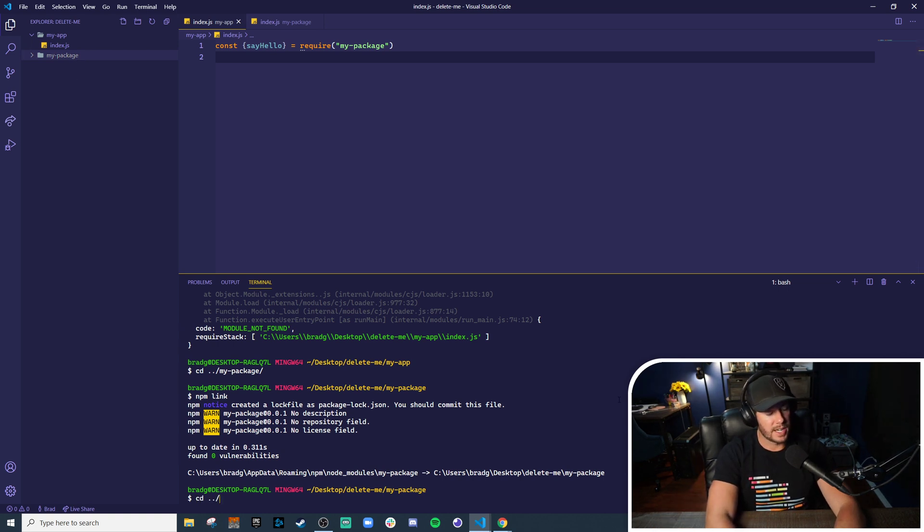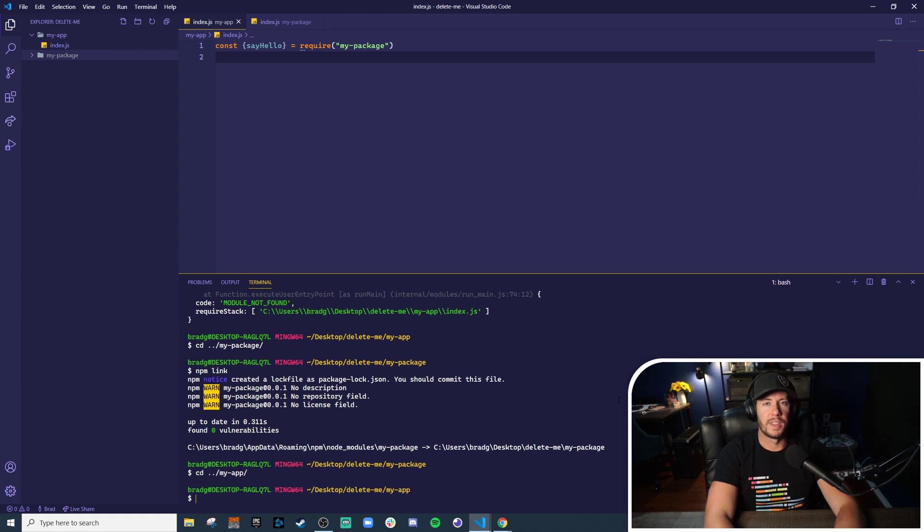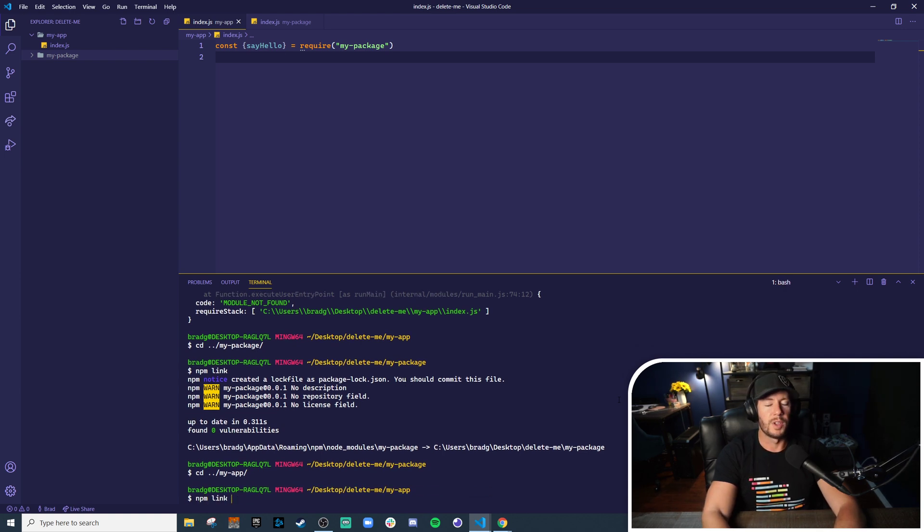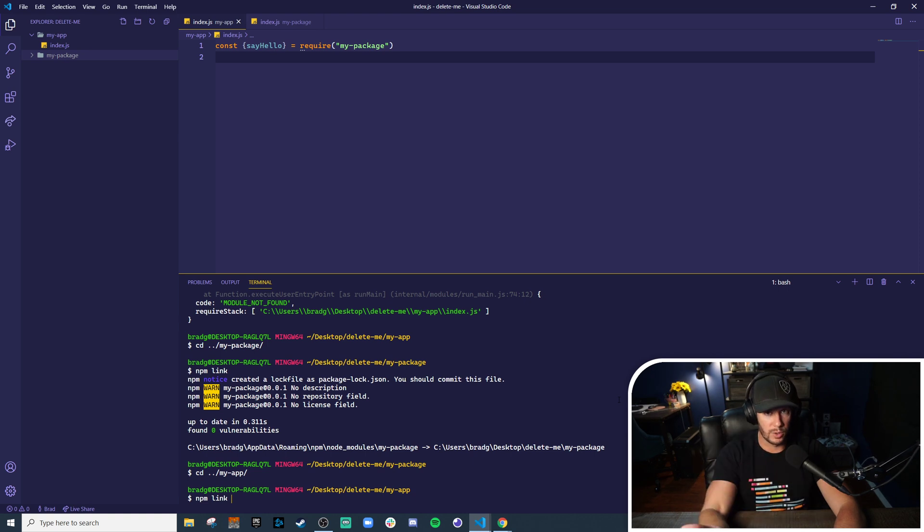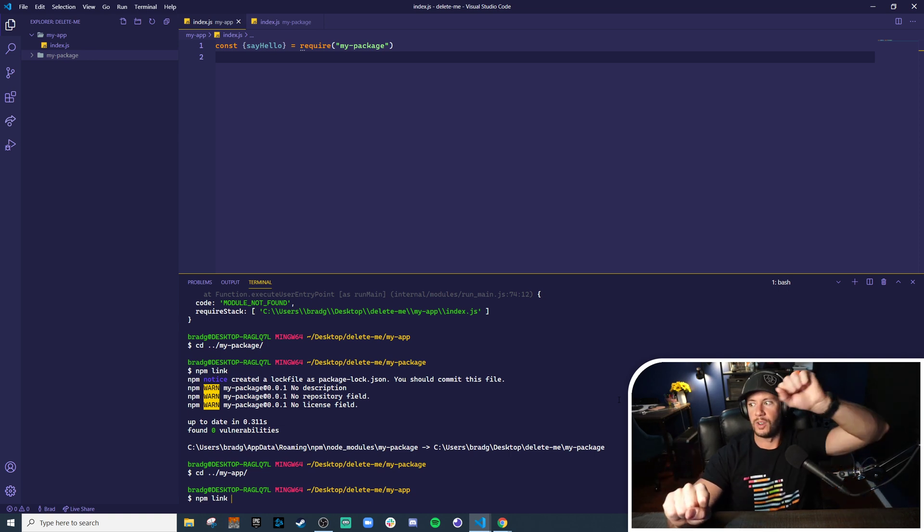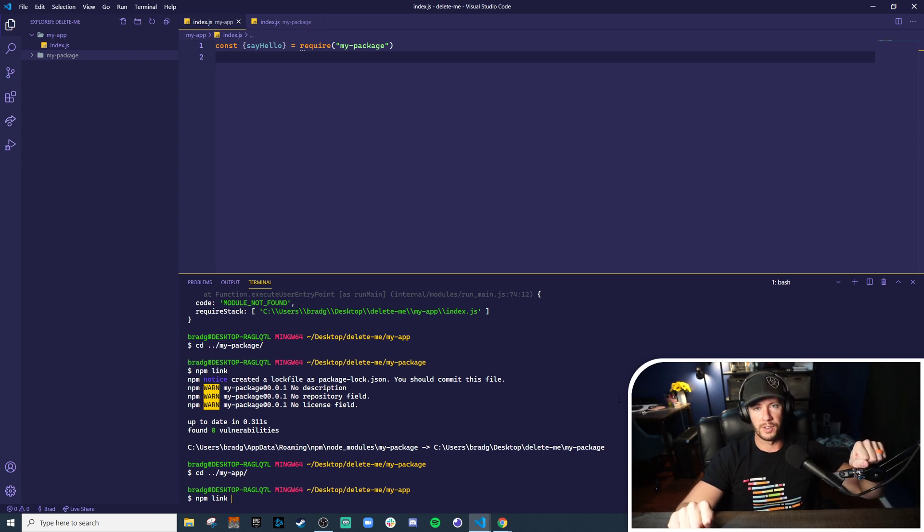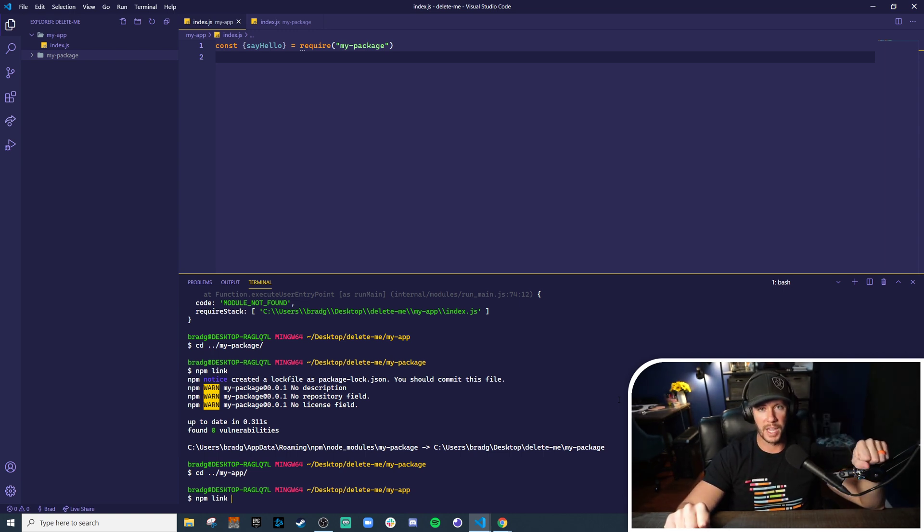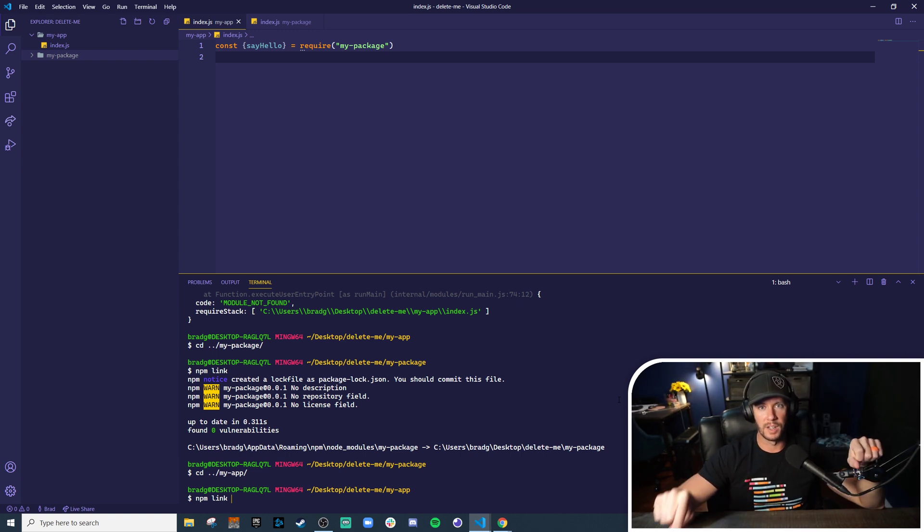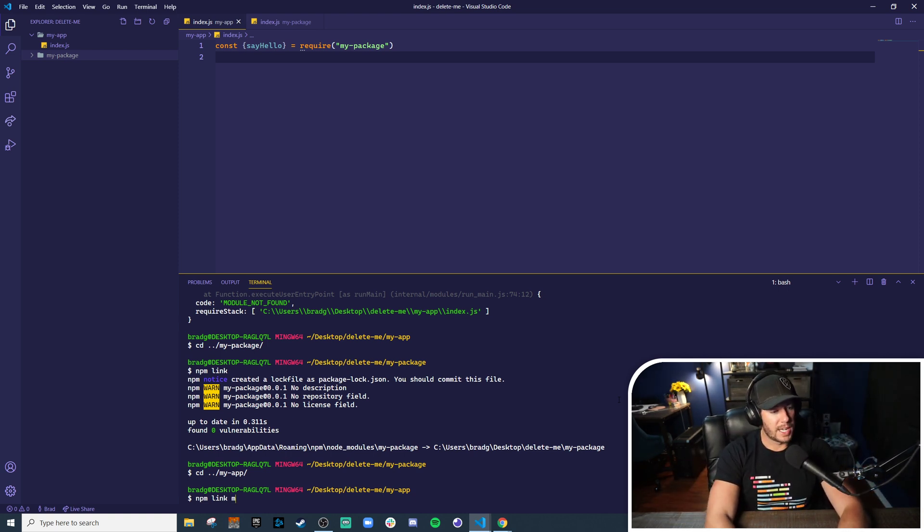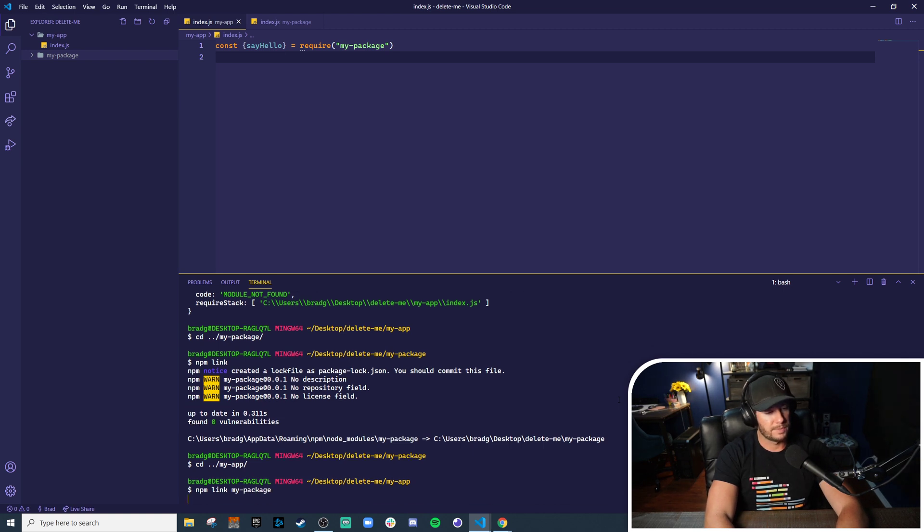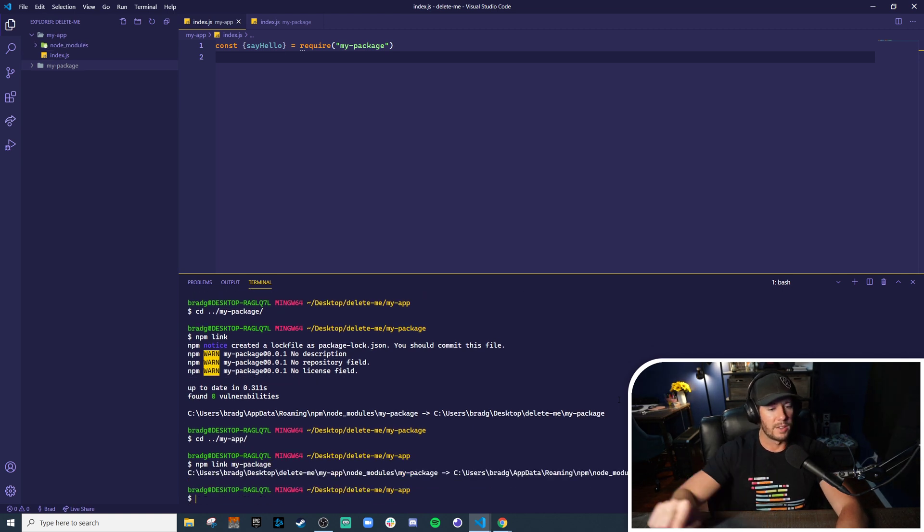Now the second step is to go over to my-app and then run essentially the same command, but you actually have to tell it what to link to. So this is kind of like the second half of the chain. You can imagine over here you have your package, over here you have your global node modules folder, and over here at the other end of the triangle you have your application pulling it in. You're connecting all three links. So in your app you do npm link and then the name of the package, my-package. Now you've kind of created that triangle where you have my-package pointing to node modules which is pointing to my-app.